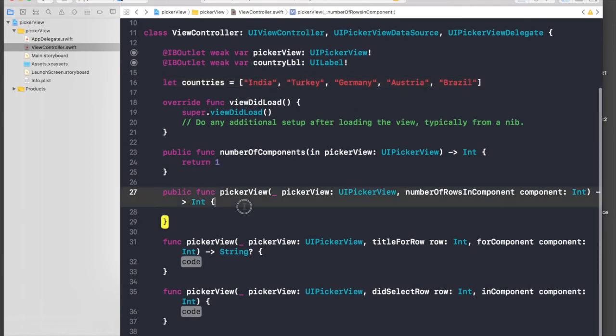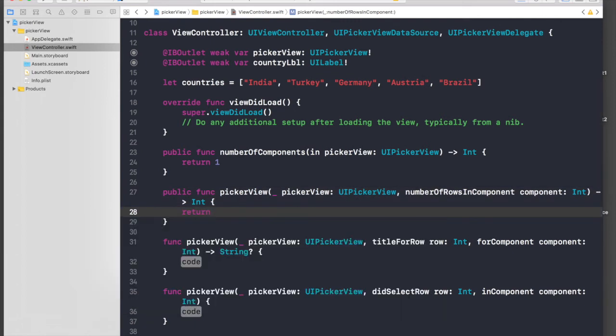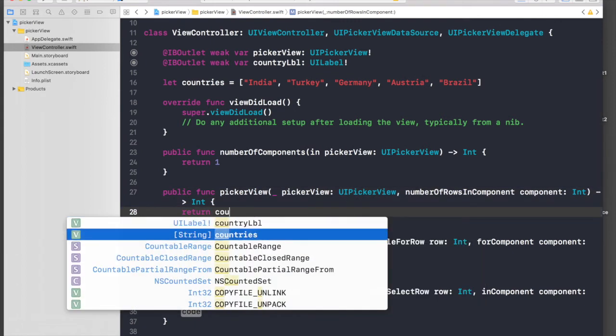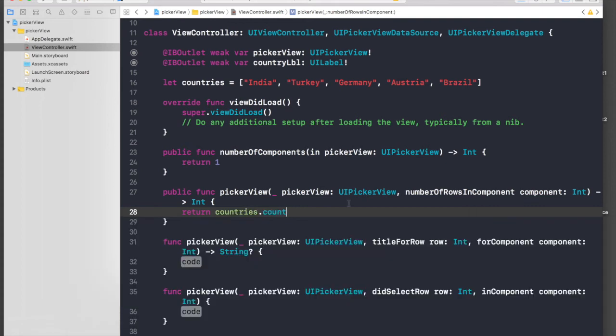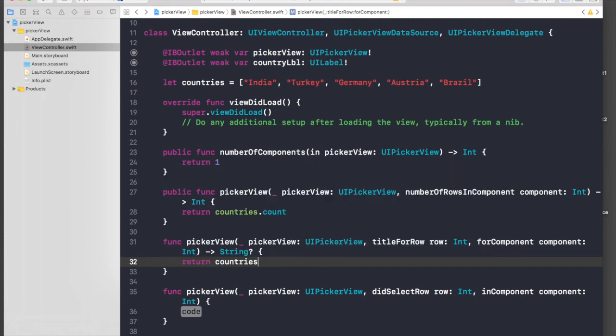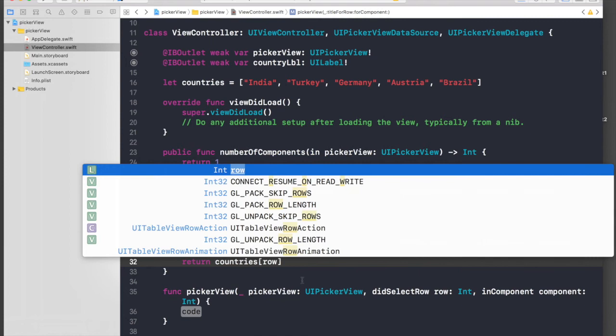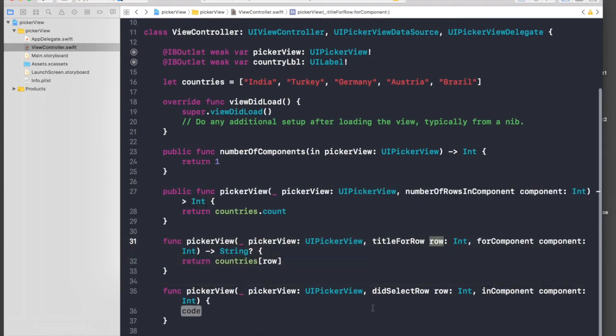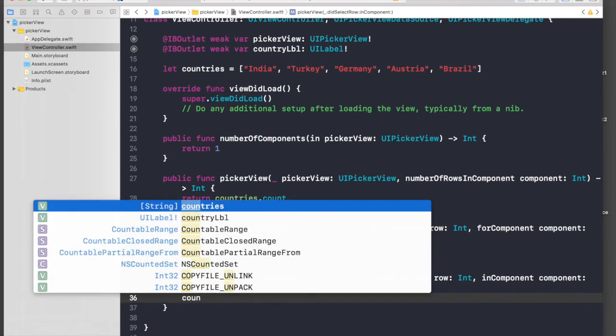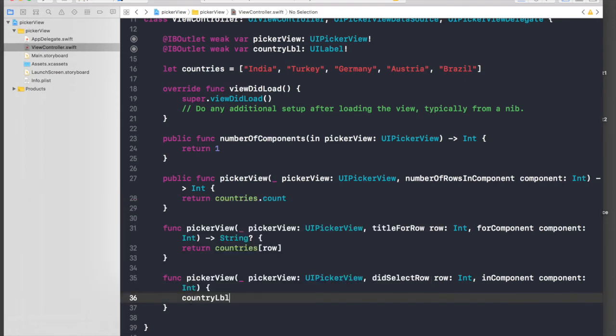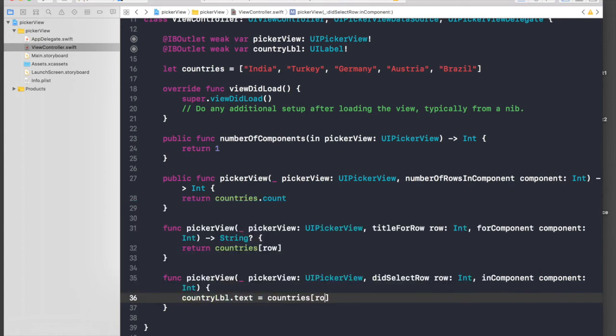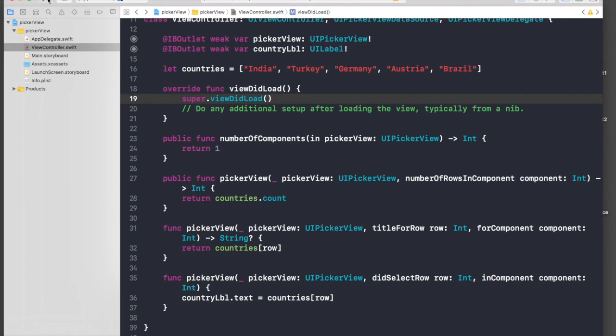So under numberOfRowsInComponent just return countries.count and title for row, this row comes from here. And for didSelectRow will be countryLabel.text equal to countries and just pass in row again. So let's run our application and see how it works.